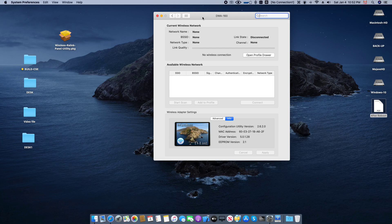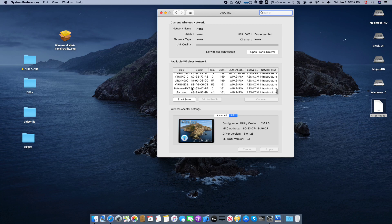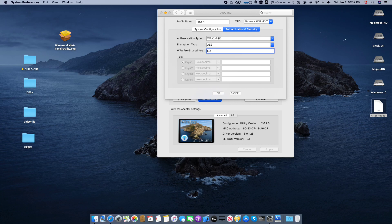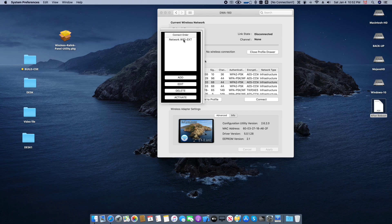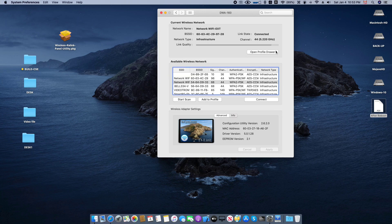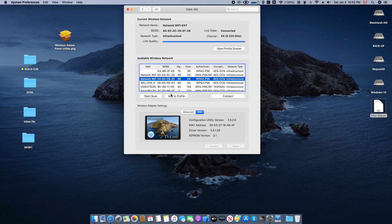I will show you. Here are all the networks. I will add to profile — not this one, this is the one I need. I have to enter my password. You will see the Wi-Fi is set up by default on my connection order. I will activate it.